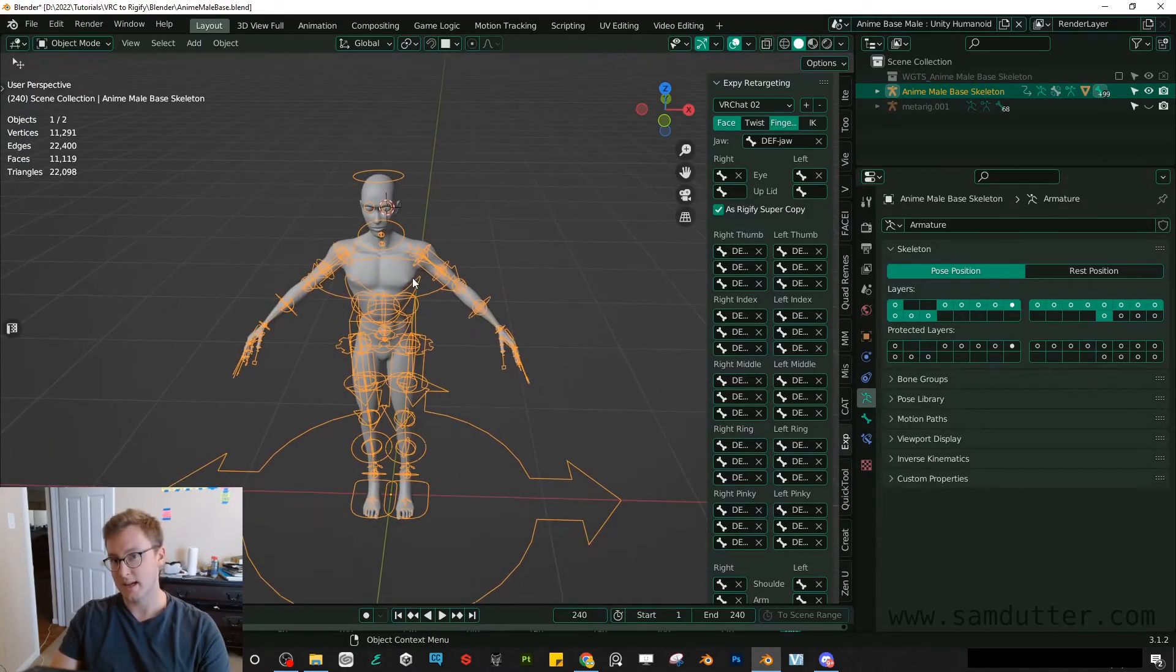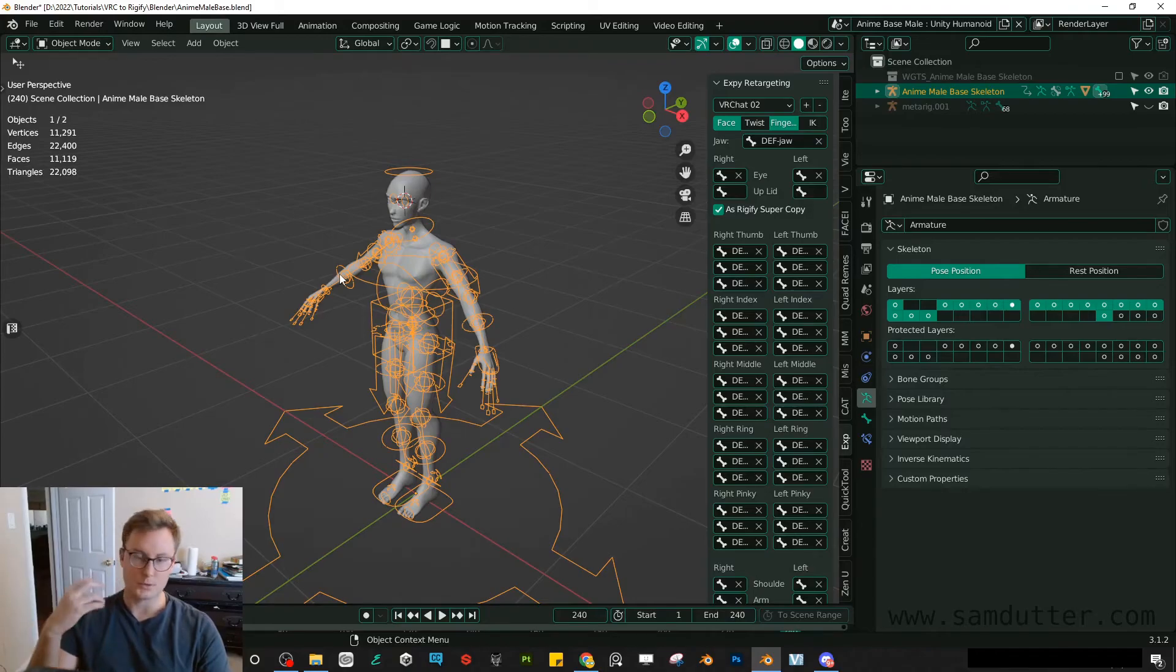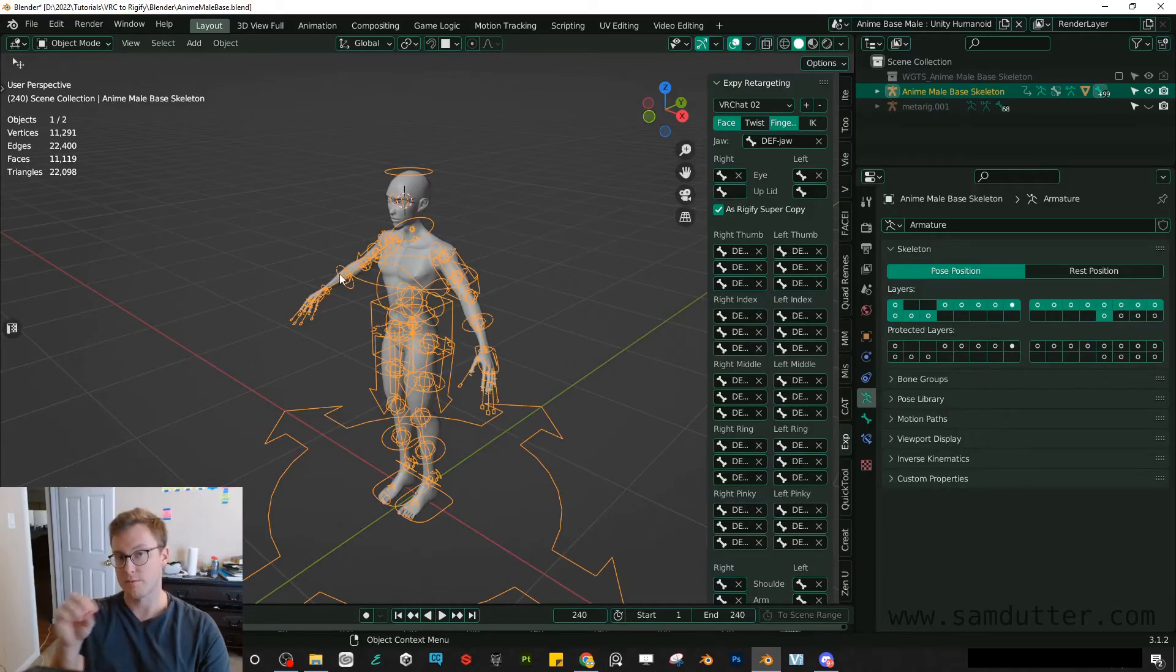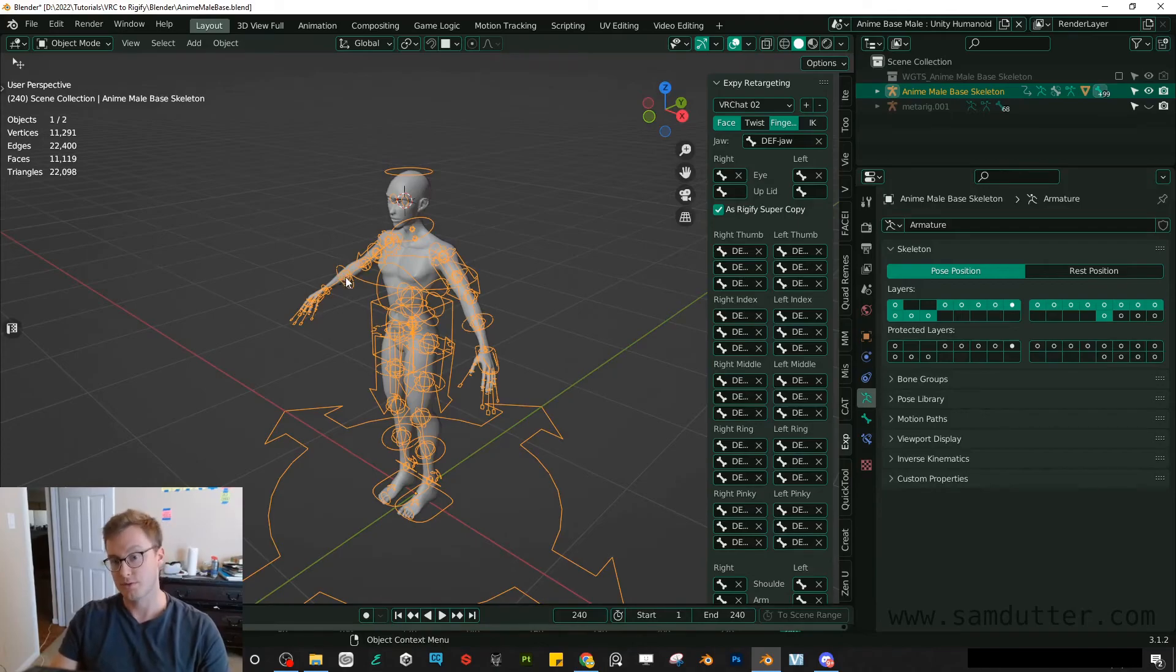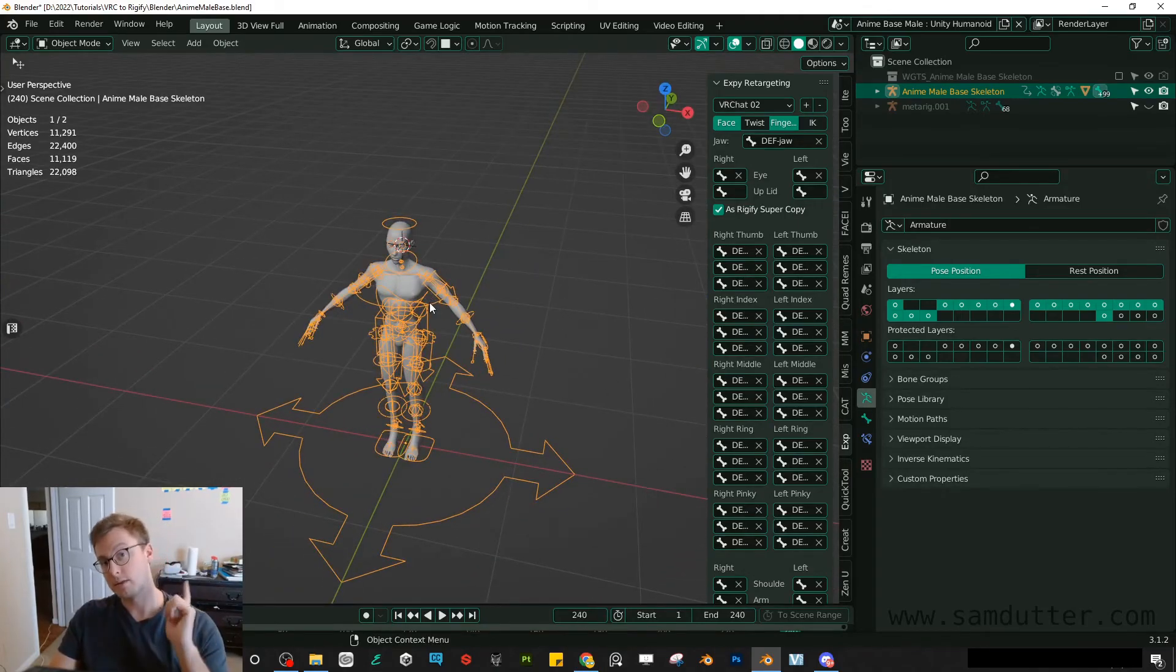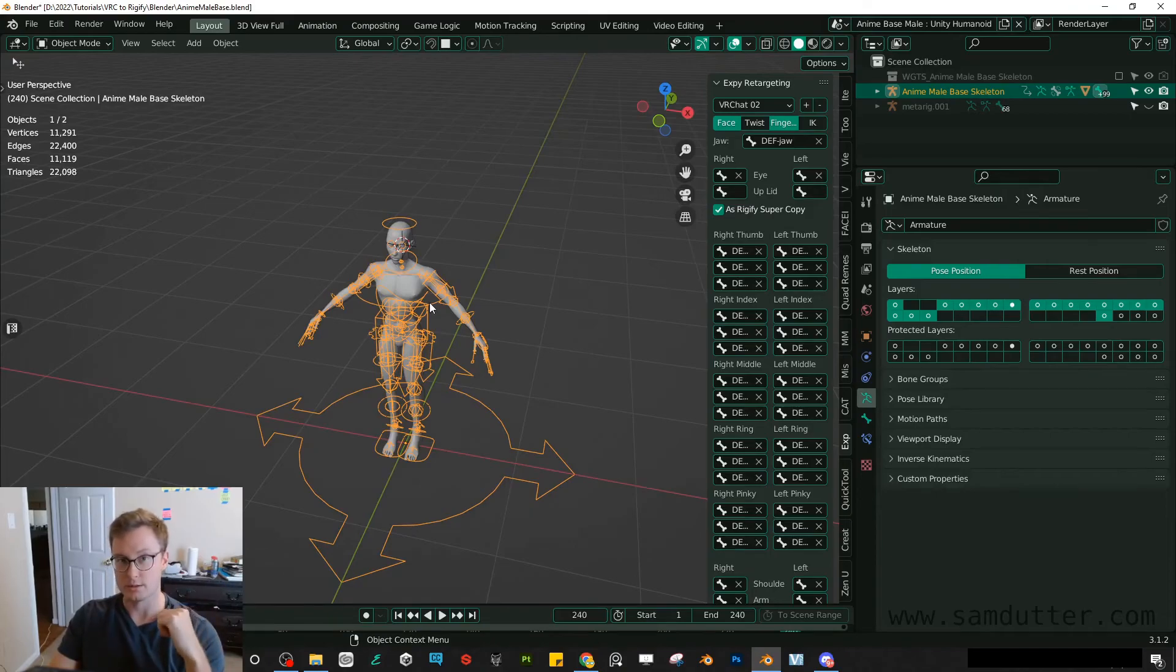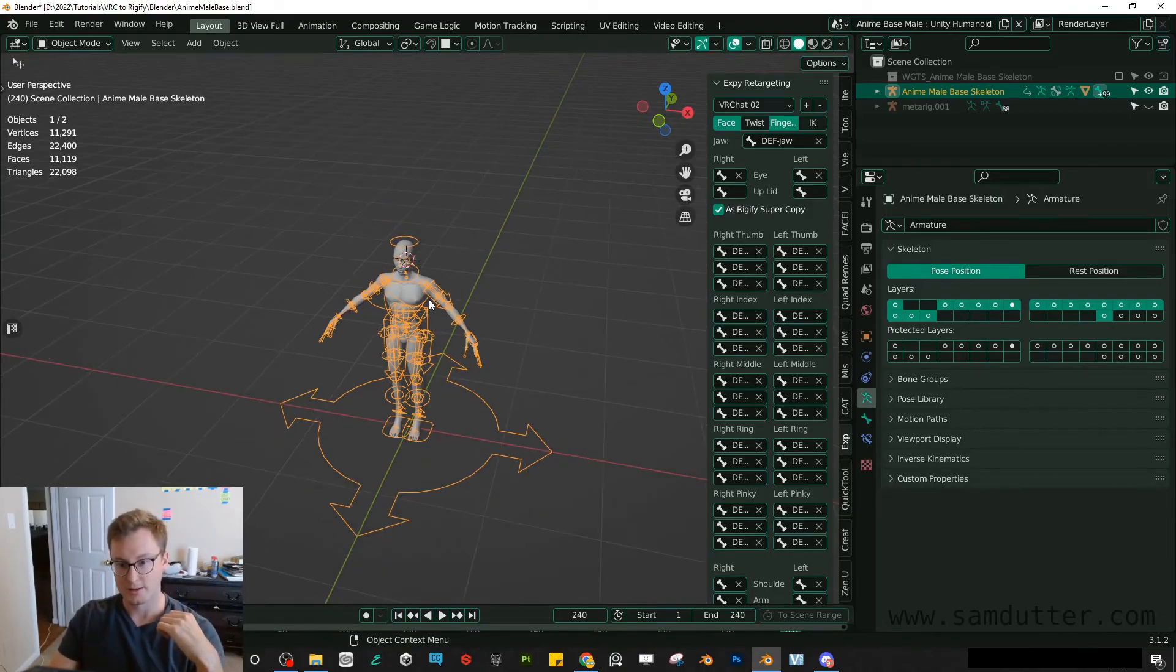If your character has tails, ears, or other objects that you'd want to animate, you'd probably want to set up another set of bones, use an IK constraint, and then just create some simple controls for it. If you'd like, let me know. If you'd like a tutorial for that, please just comment, like the video, et cetera, all that jazz.